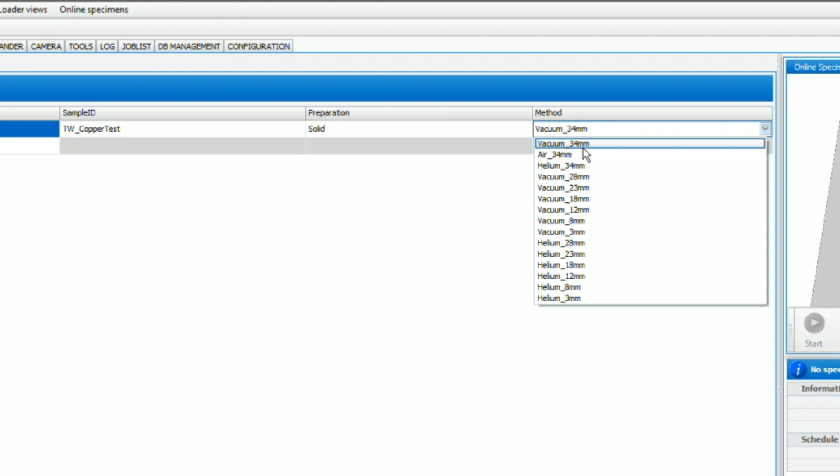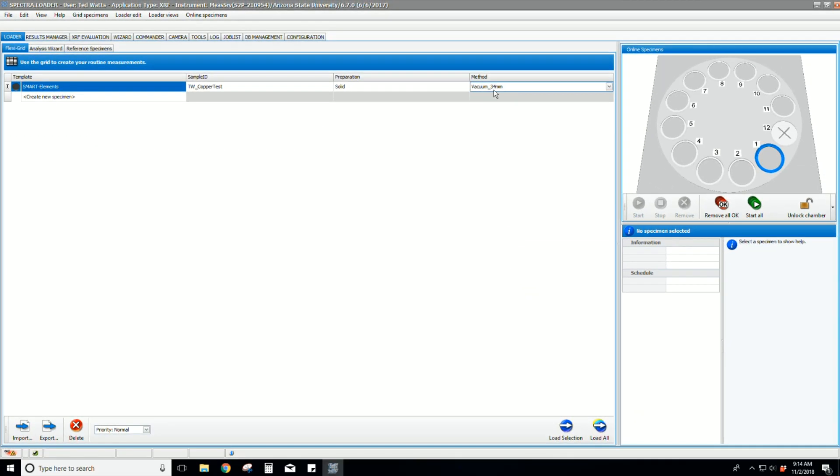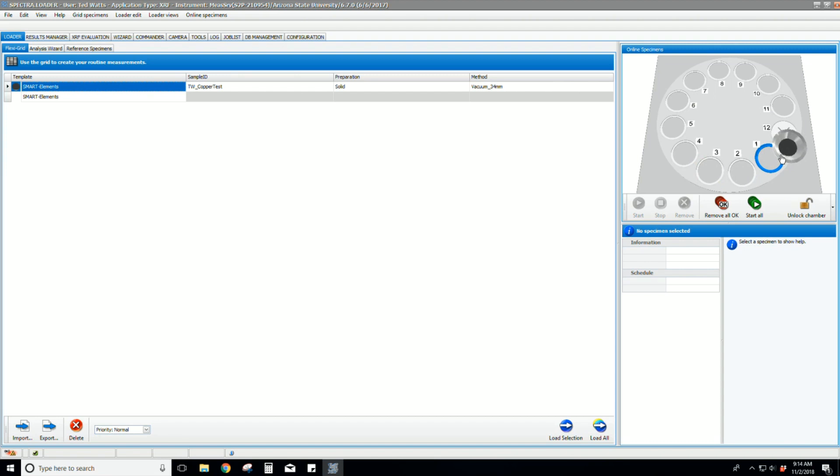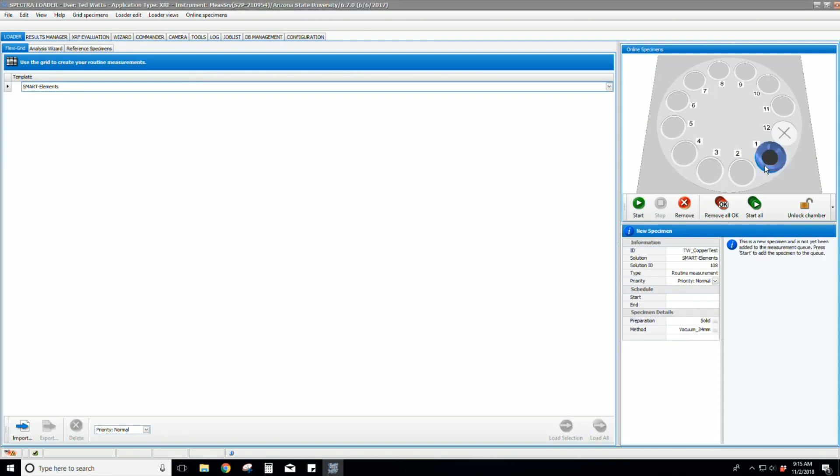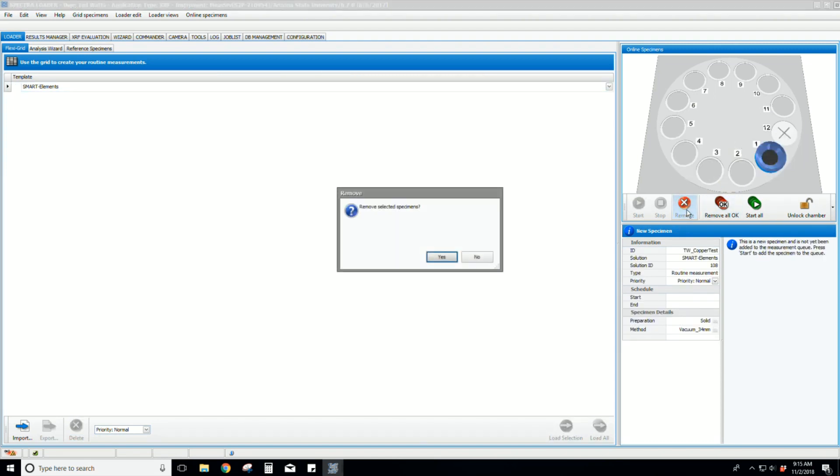In our demonstration, we can select Vacuum 34 millimeters. You can now send the sample to the loader by clicking and dragging it to the online specimens window. You can remove it by clicking remove while it is selected.